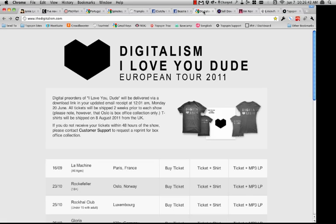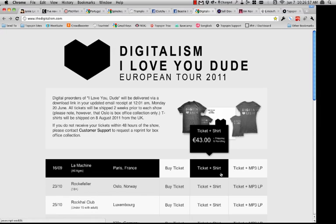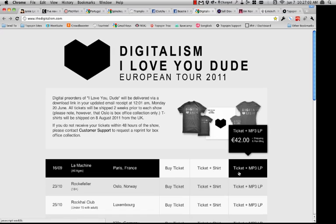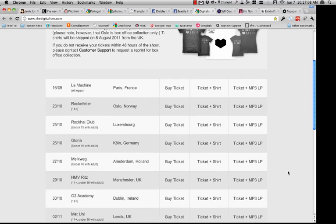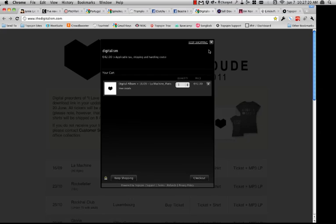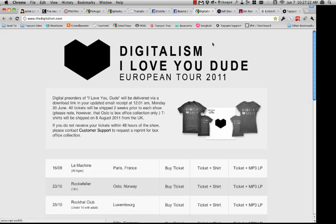One of the other things I briefly talked about is the ability to sell tickets through Topspin. This is a great example of an artist not only selling tickets but also selling merch along with them. The band Digitalism is selling tickets in Europe — you can buy just a simple ticket, or a ticket and a T-shirt, or a ticket and an MP3 version of the album. They're able to sell albums plus T-shirts plus tickets all directly from their own website at thedigitalism.com, and the entire purchase flow comes up in that same lightbox.